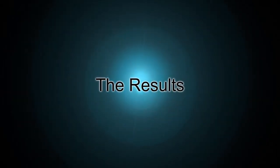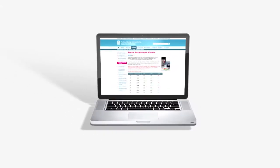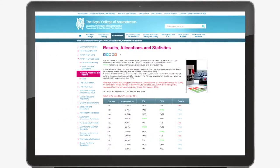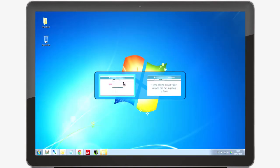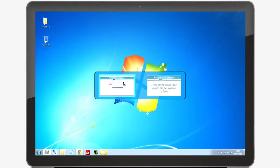At the end of each exam day, the examiners attend a call-over meeting where they discuss candidate and question performance and confirm the results for that day. Examination results are then placed on the examinations pages of the college website from 2pm on the first working day following your exam. If time allows on a Friday, the examinations manager will ensure that Friday's results are put in place by 8pm. So if your exam was on a Friday, check the website on Friday evening when you get home.